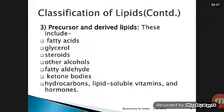Precursor and derived lipids also include other alcohols, fatty aldehydes, ketone bodies, hydrocarbons, lipid-soluble vitamins, and hormones.